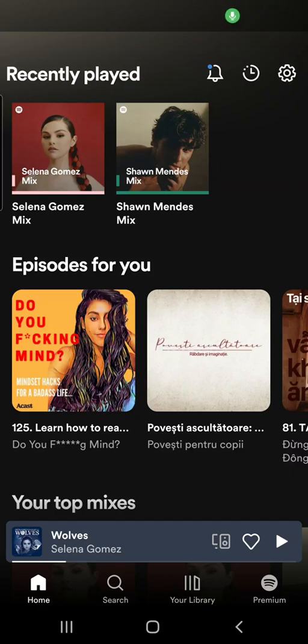To delete recently played on Spotify. Hello guys and welcome to this channel. So if you want to delete your recently played songs or podcasts or whatever you want, then this is the video for you.